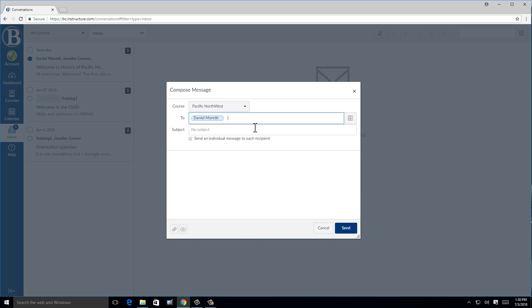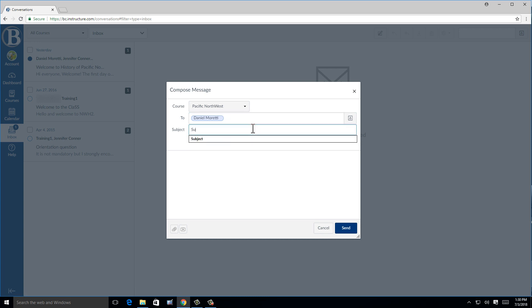Next, you will need to type in a subject line and then the body of the message. On the lower left, you do have the option of adding an attachment or an audio or video comment as well. When you are finished typing, you can click send.